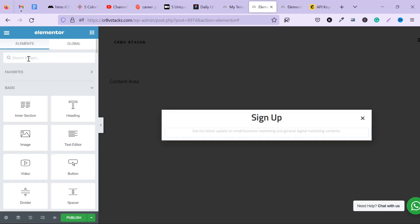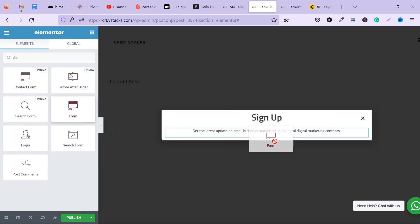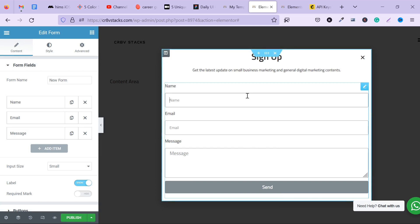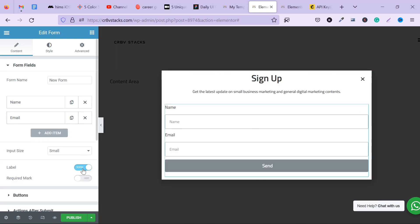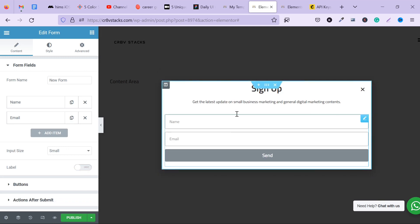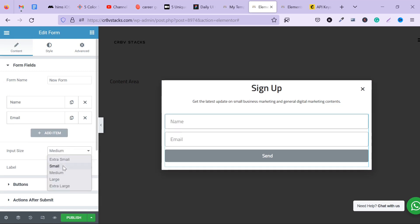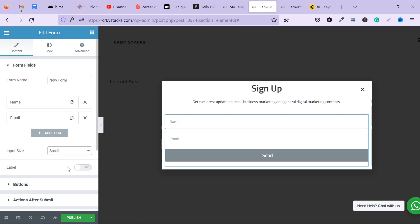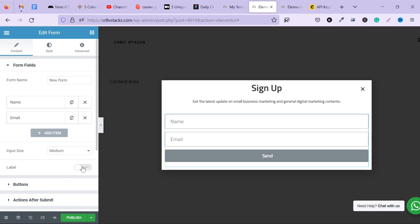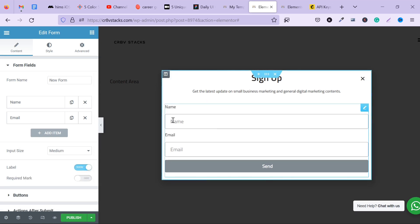The next thing you want to do is input your form. Once you put in the form, remember to remove the default message. You can switch up the label styling as well. You can customize the form however you want — change the input size. I'm going to go with medium. For the label, I don't really like showing it, but if you want to show which fields are important, you can do that. For a newsletter, both name and email are important, so there's really no need to show the labels.